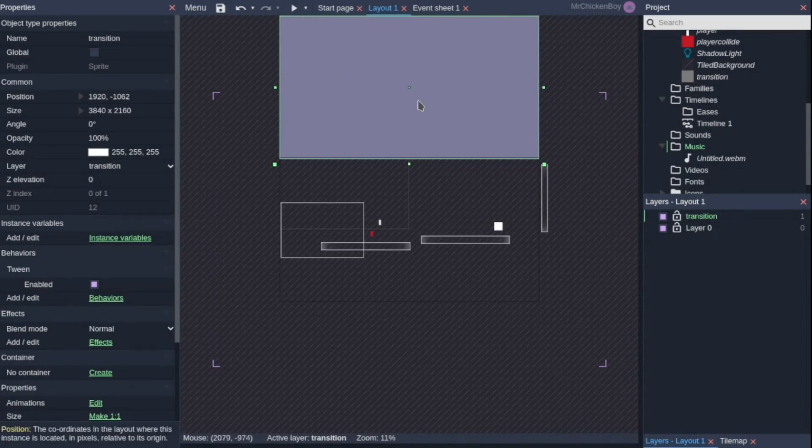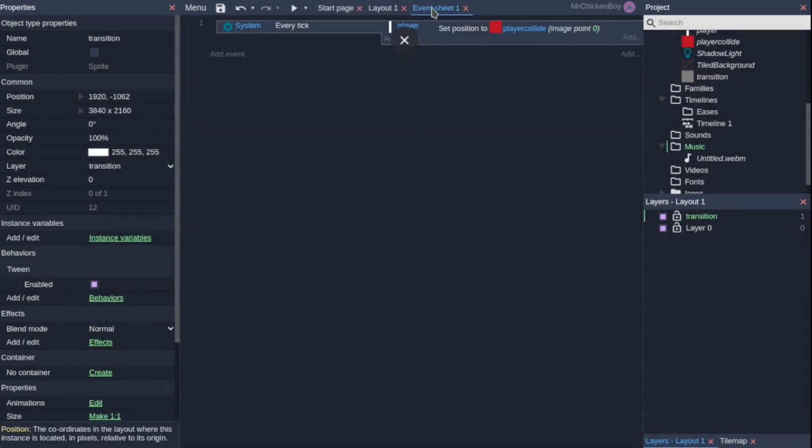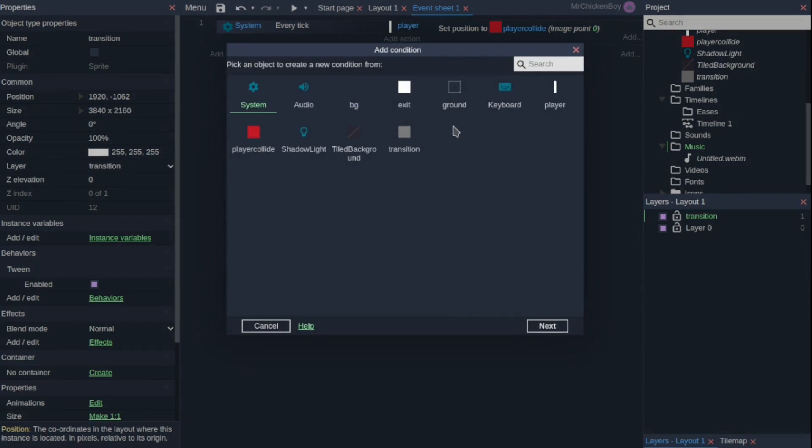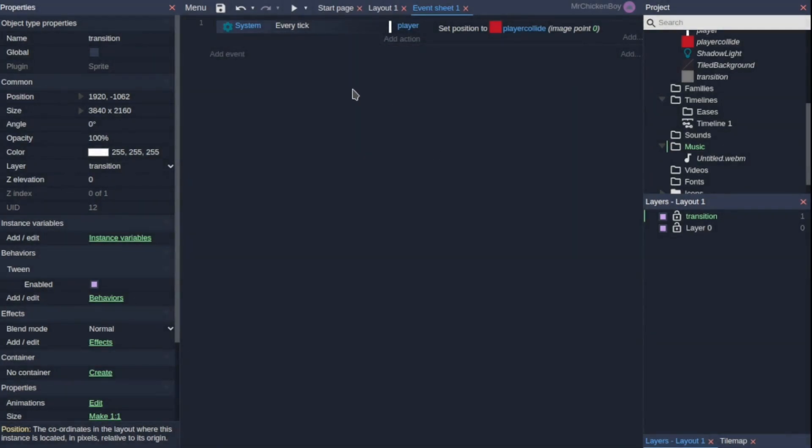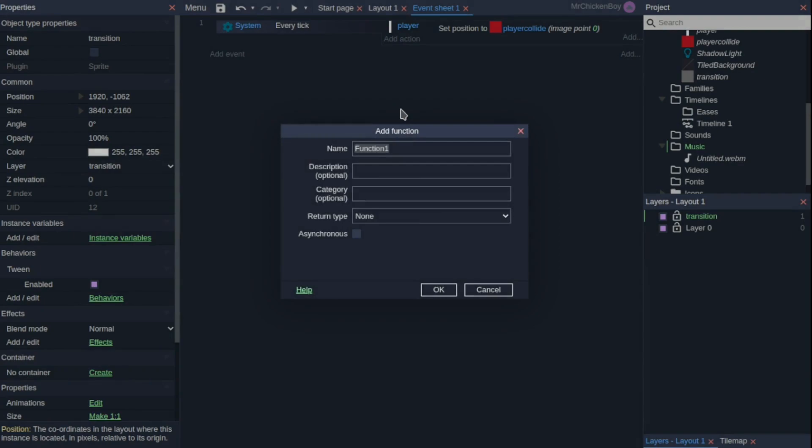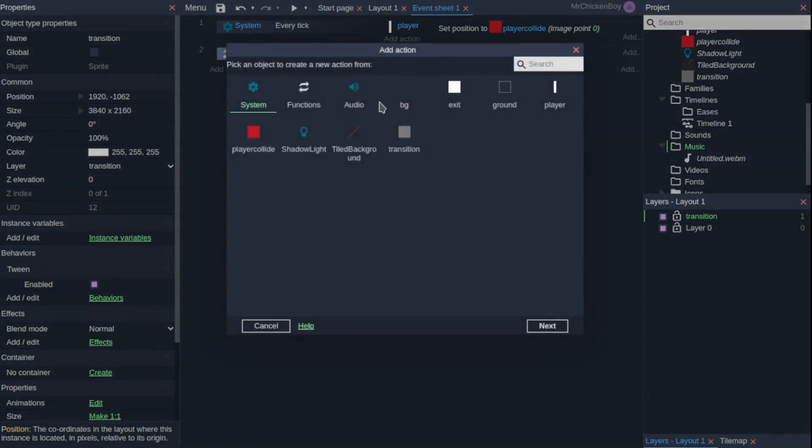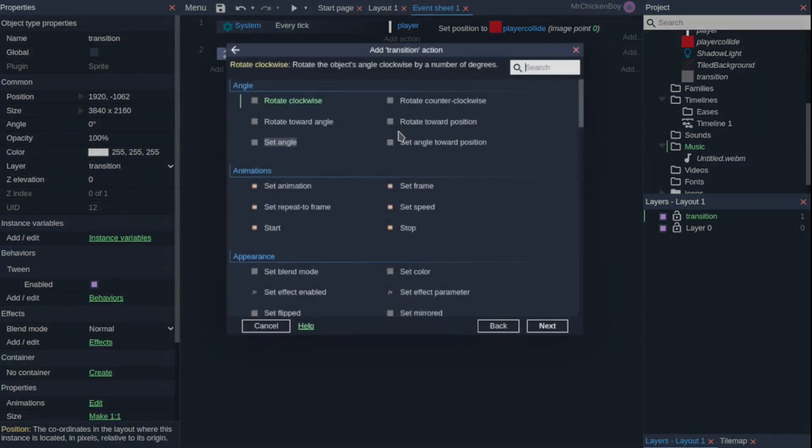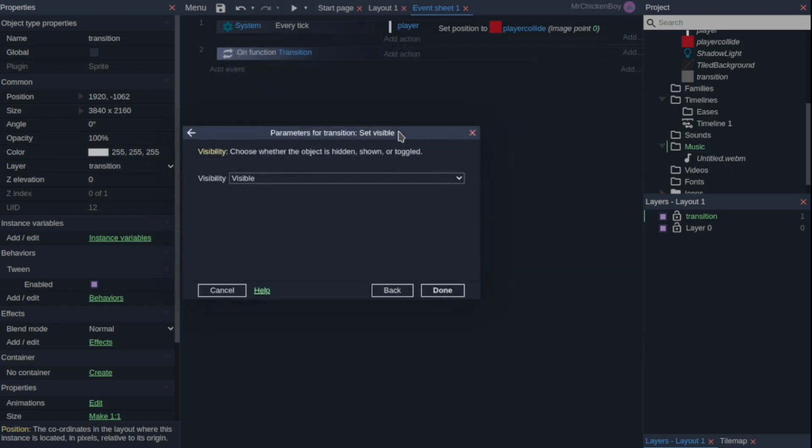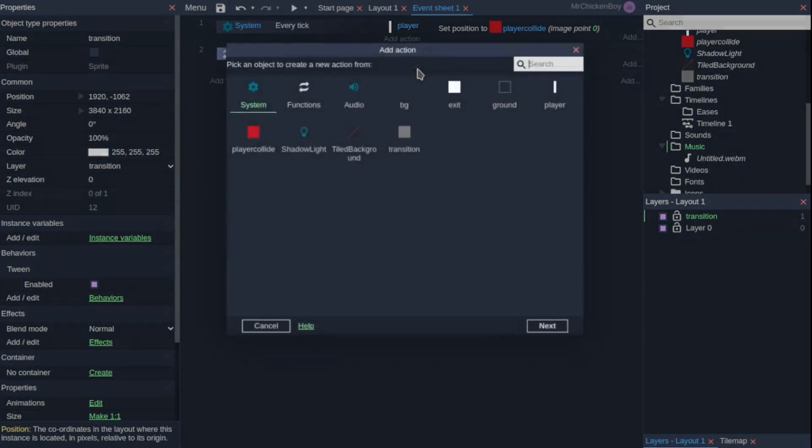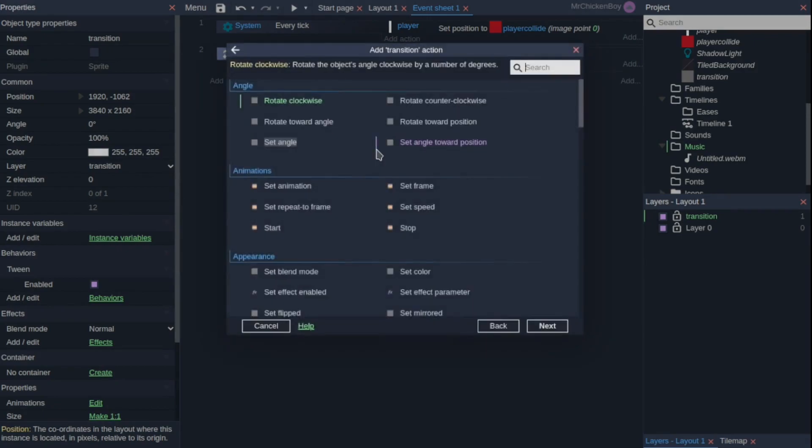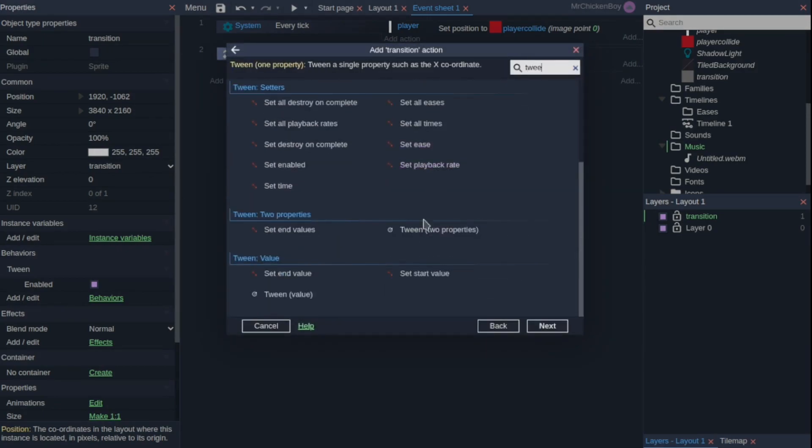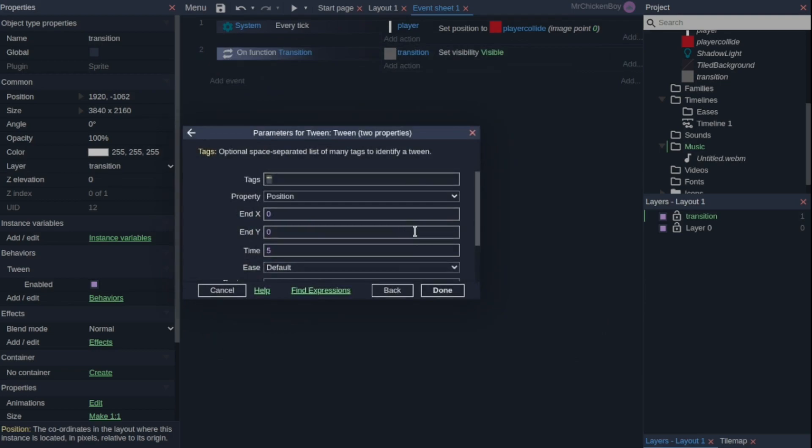So in the code section, what we need to do is come here and then add an event—sorry, I mean right-click and create our function. This will be our main transition function, so I'll name this transition. Now what I'll do is add an action, go to our transition and search for set visible and set it to be visible. Now add another action, go to your transition and search for tween. You'll be choosing the two properties and double-click to confirm.